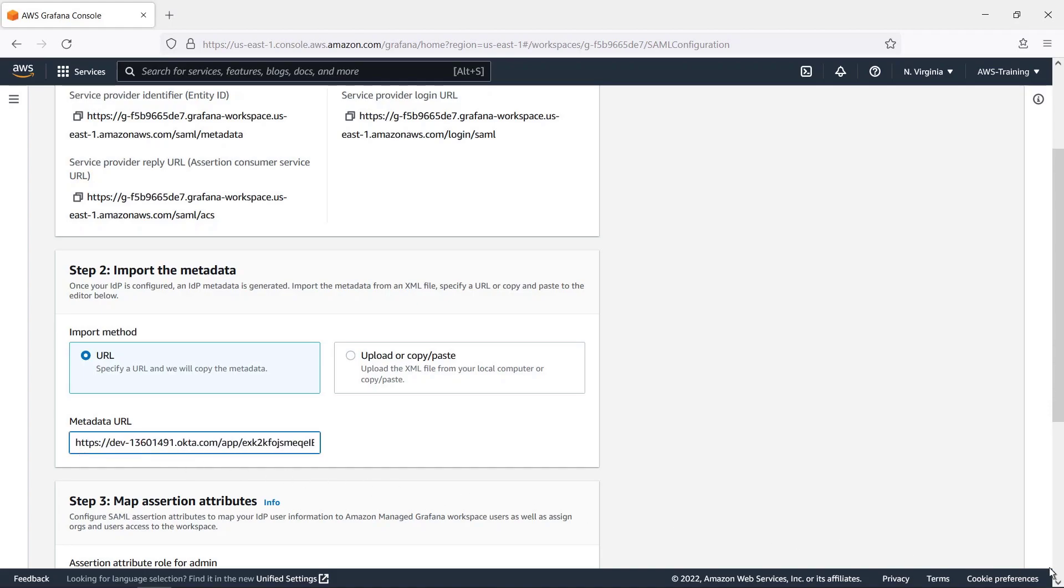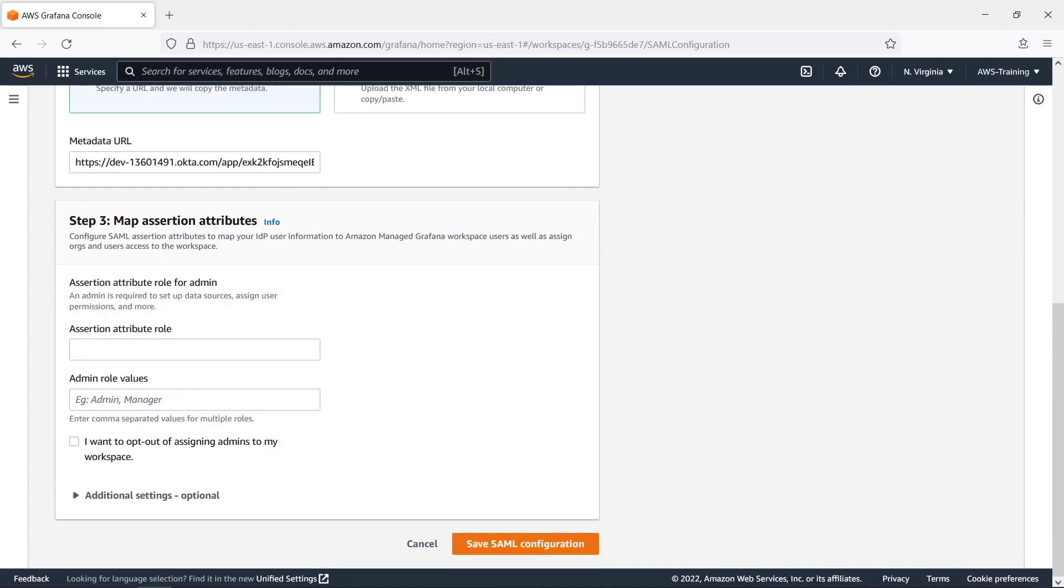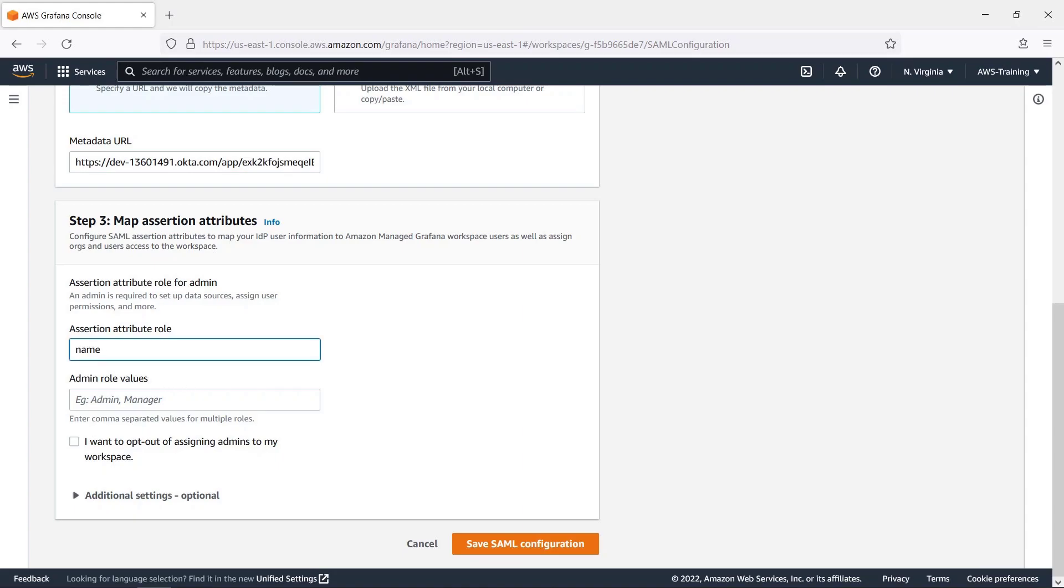Next, we'll configure SAML Assertion Attributes to map our identity provider user information to Amazon-managed Grafana workspace users, as well as to assign orgs and users access to the workspace. Let's designate the Assertion Attribute role as Name and provide an Admin role value called Admin.